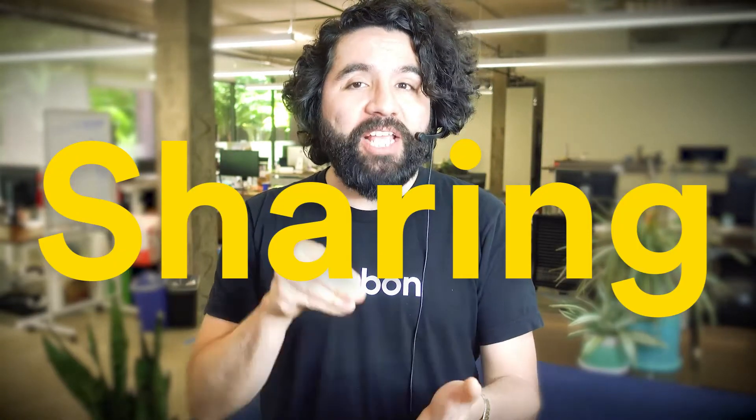In this video, we're going to learn how to upload and share your projects for collaboration. Super cool stuff. Let's get started.